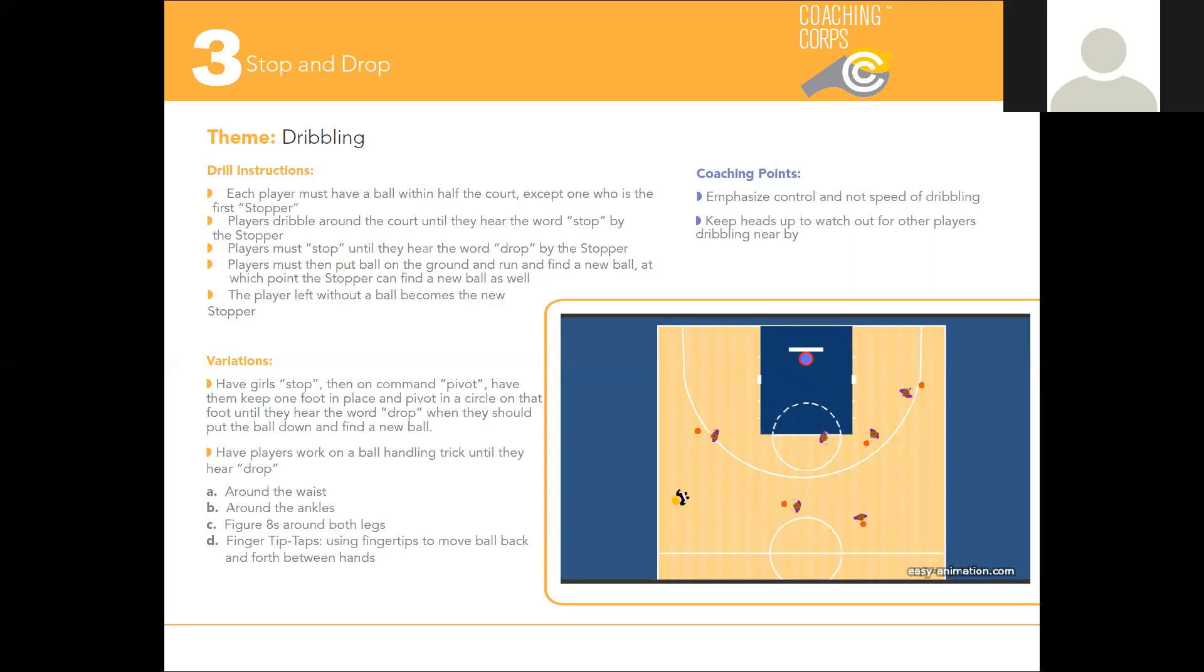Some coaching points: focus on fundamentals, dribbling with the fingertips, close control of the ball, and keeping their head up. Also have your athletes focus on control and not on speed.